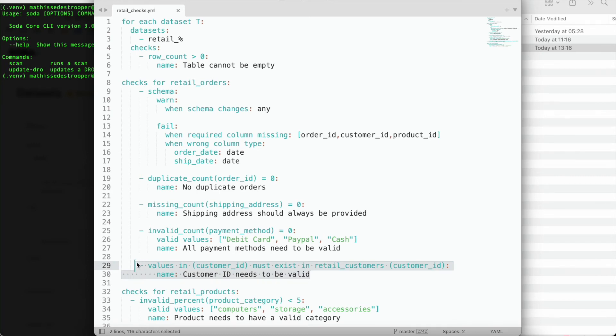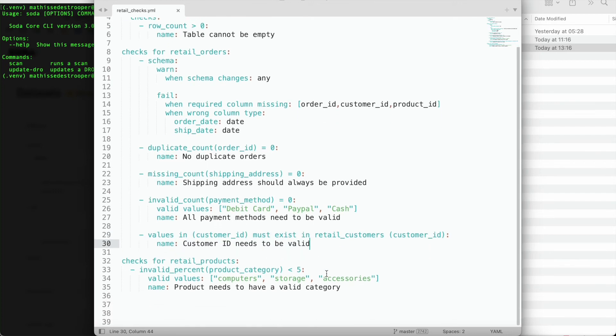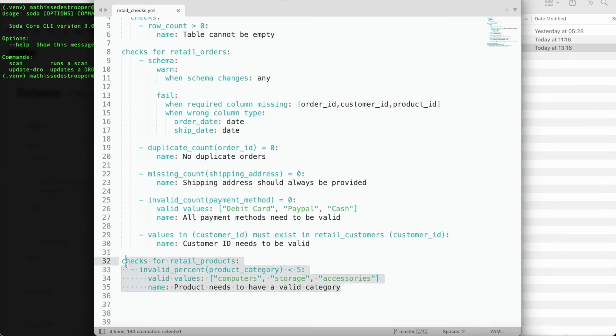Here, I need to say that the values within the customer ID column of this Retail's orders table must exist in the customer ID column of the RetailCustomer table. For the Retail's products table, I want to make sure that we have less than 5% of invalid product categories. You can also see here that I can easily define a valid values list.